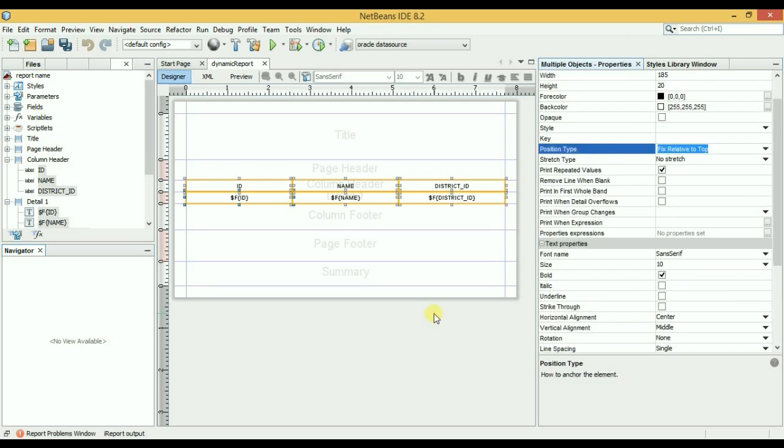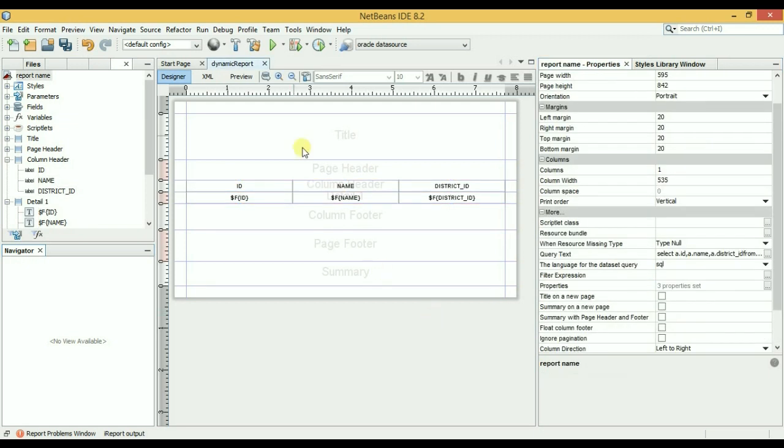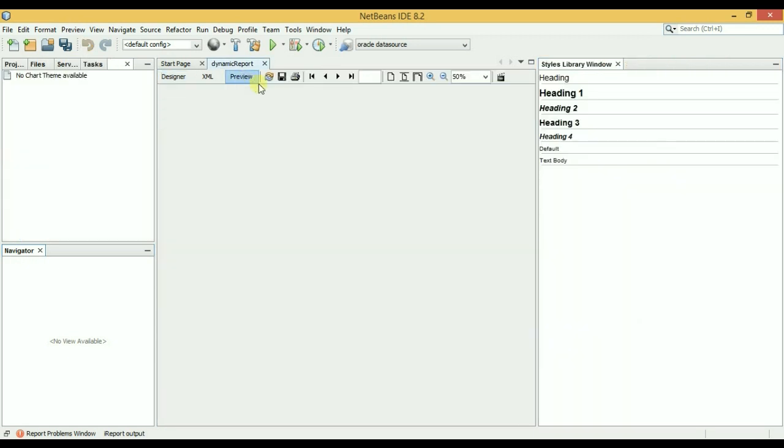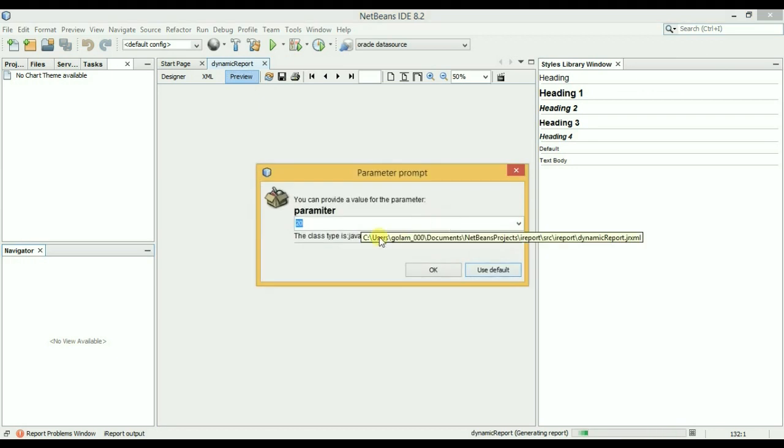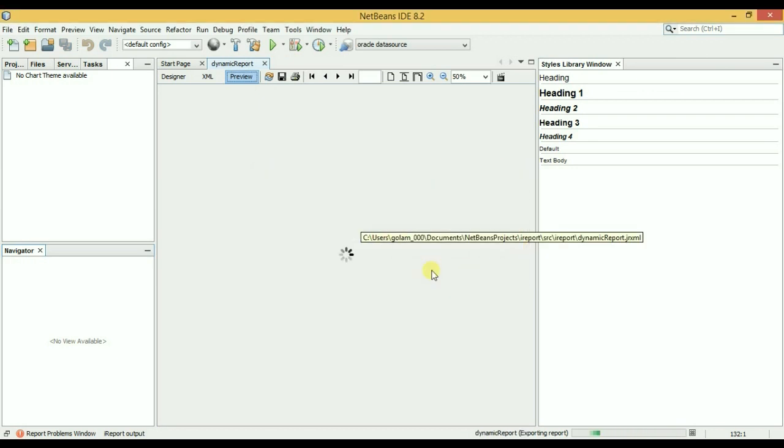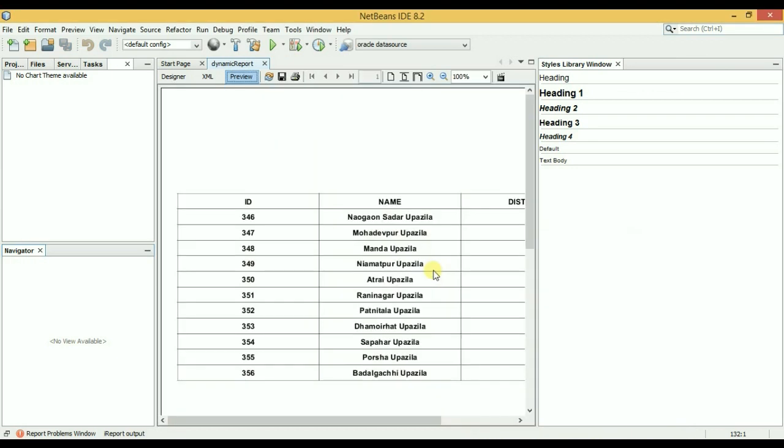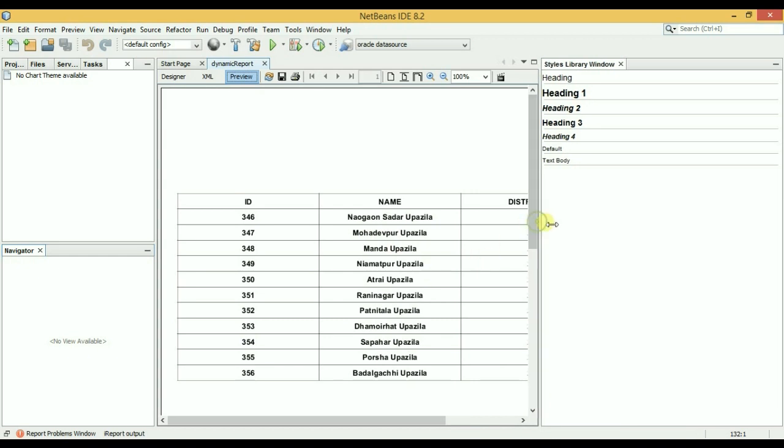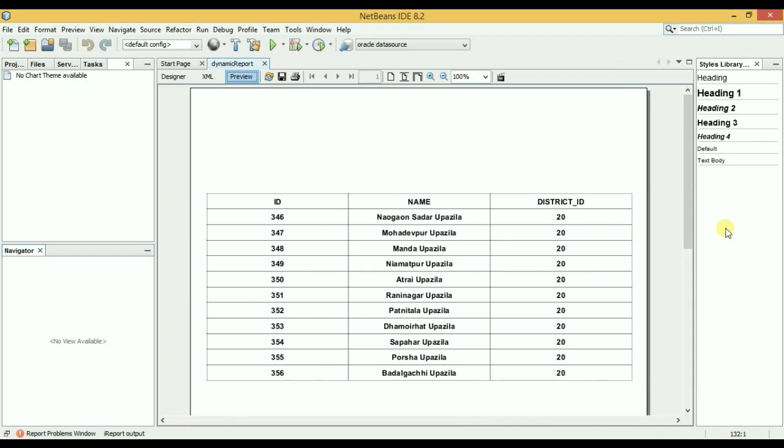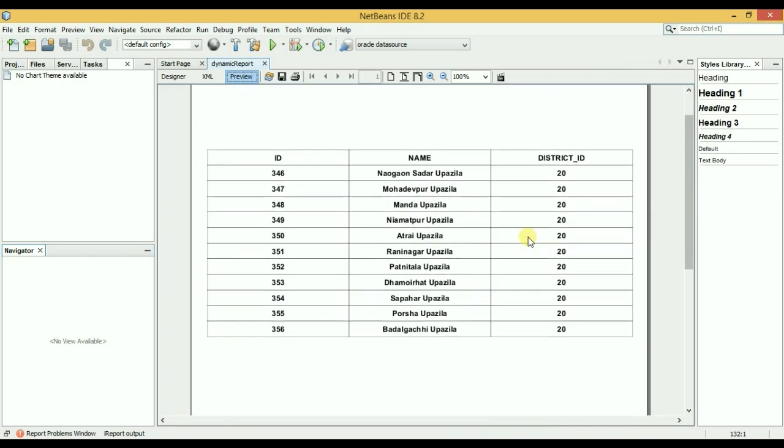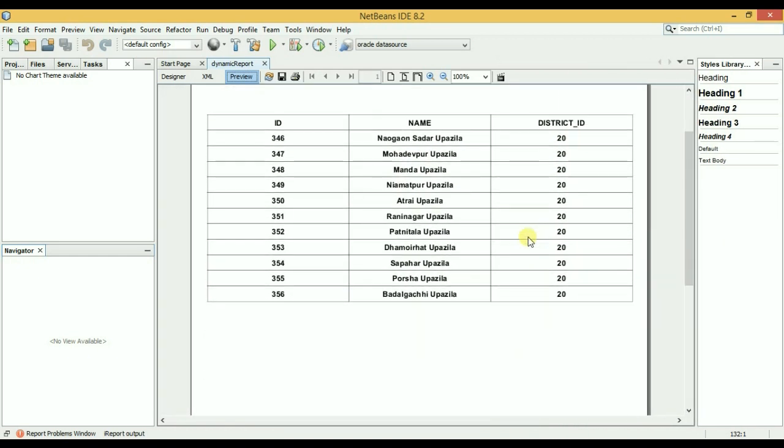Okay, so now let's see it again. I will choose 20. Okay, so guys, here is our report with the design.